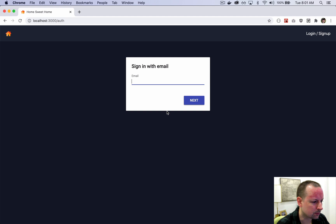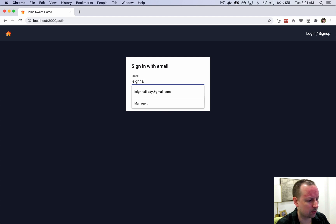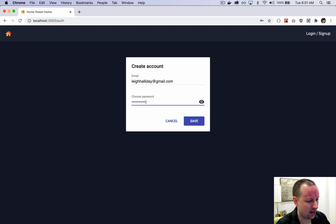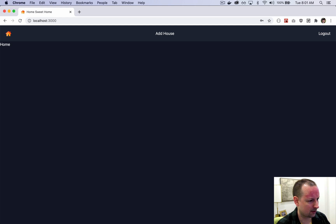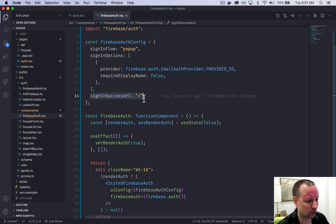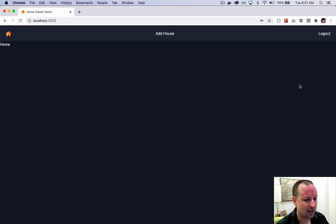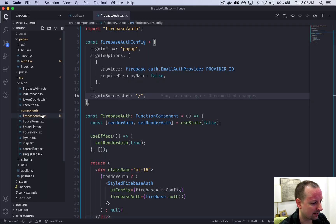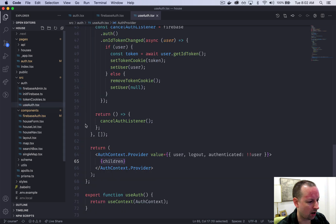Let's authenticate — I'll put in my email address, then my password, and it logs me in. It sends me to the home page because signInSuccessURL sent me there. Notice that the nav detects that I'm actually logged in now. The reason for that is if we go back to useAuth...